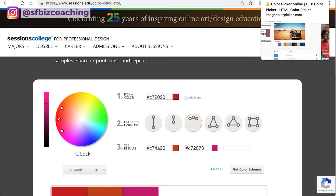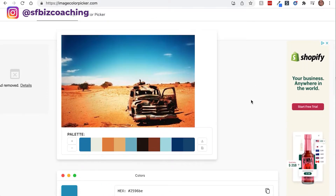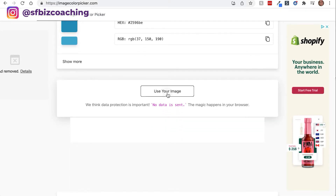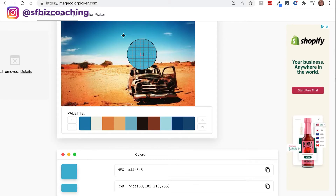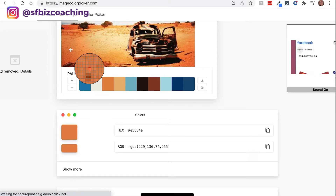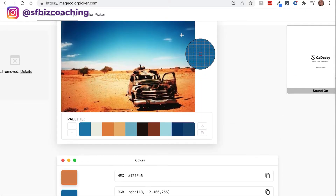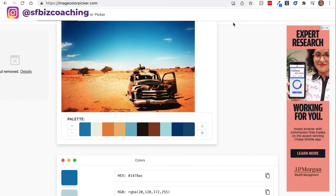I also have one more resource for you — imagecolorpicker.com. Let's say you already have a logo, or you already have one color picked out, or you find a picture and you like some of the colors in it. You can upload your image, then put your cursor over whatever color you want, and down here it's going to tell you what the hex number is. That's going to be important for anyone creating anything online — typically you'll need a hex number to pick a color. It also shows you all the colors used in the picture, making it a really handy tool.